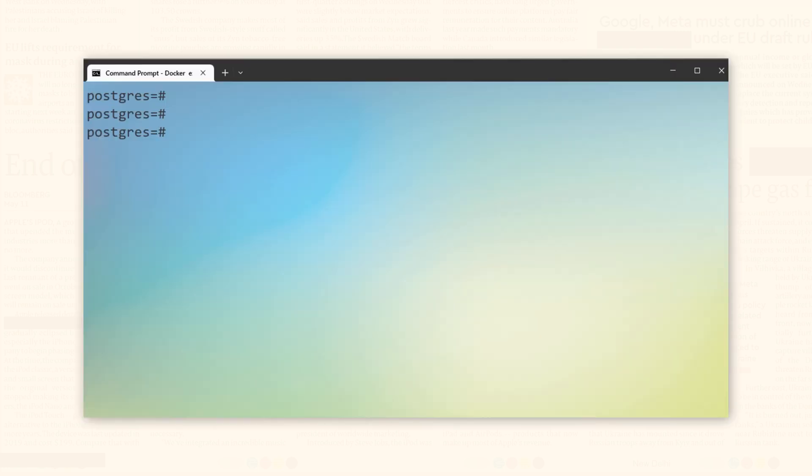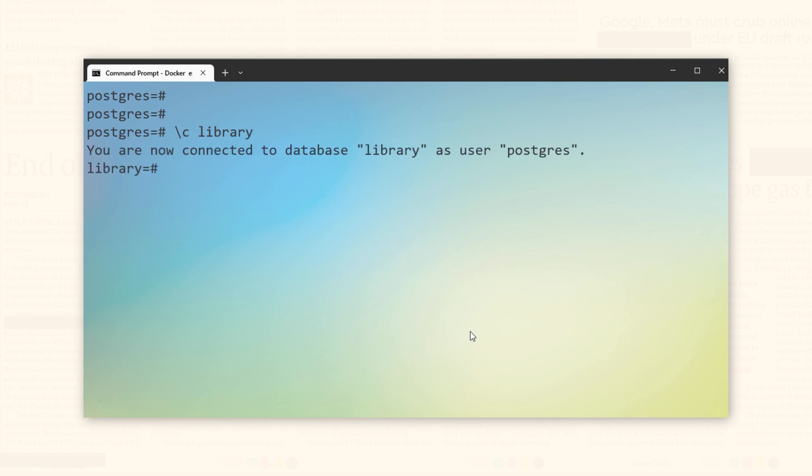To connect with the database library, we will use the backslash c meta command like this. Backslash c followed by the name of the database which is library. Let's execute. Now, we are connected with the database library.